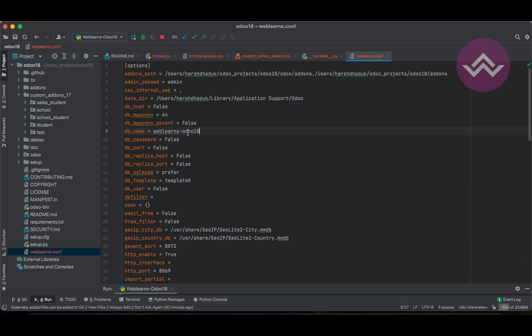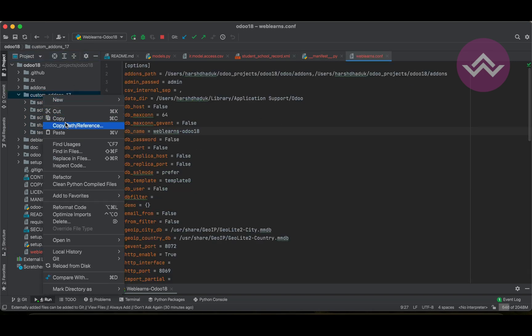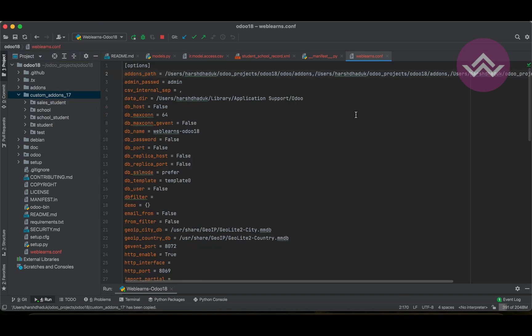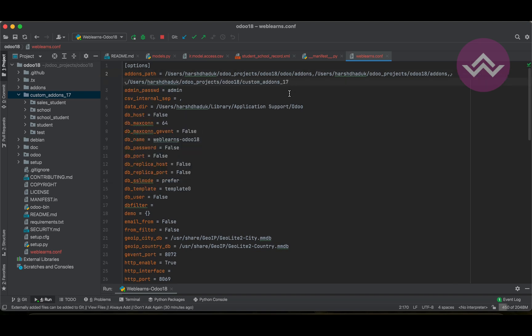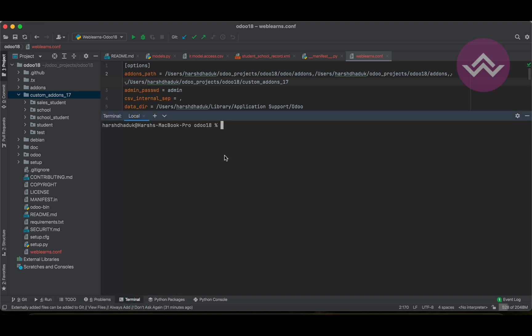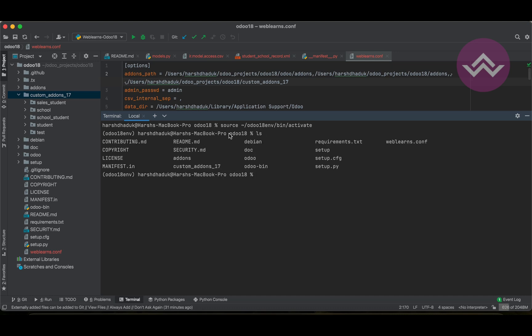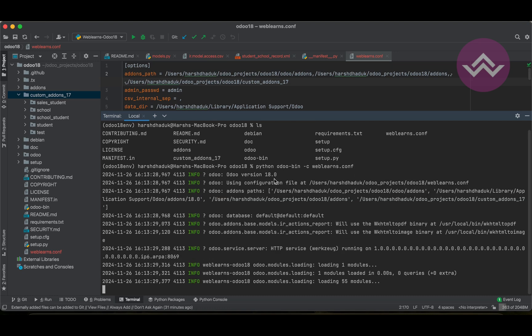By default, we already created this weblands.config file. Let me add the path and enable soft wrap so you can see it clearly. Now let me disable the service. In the terminal, first we need to activate our Odoo 18 virtual environment. We are in the Odoo 18 bin directory, so we can use: python odoo-bin -c weblands.config to start the service.